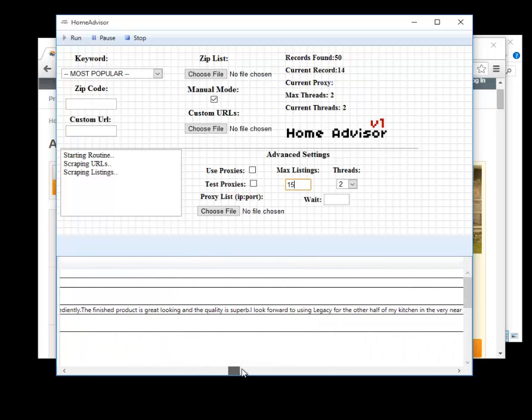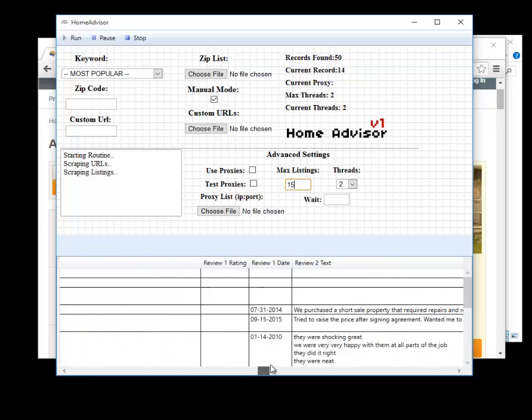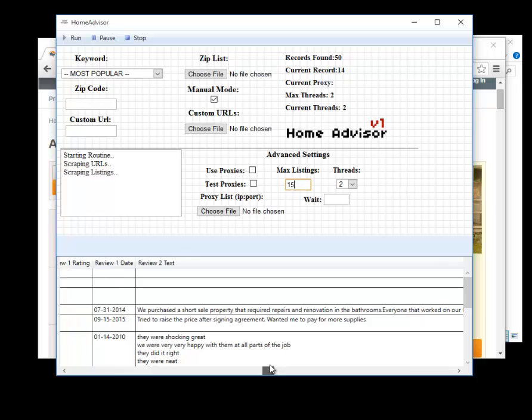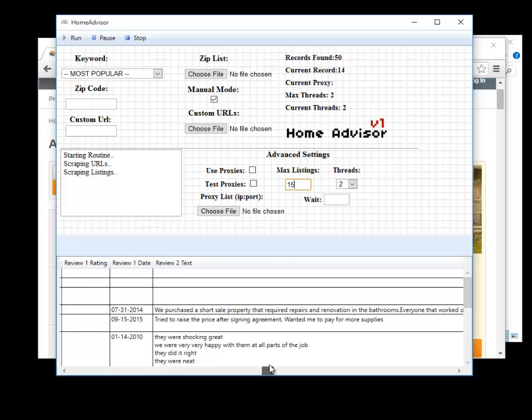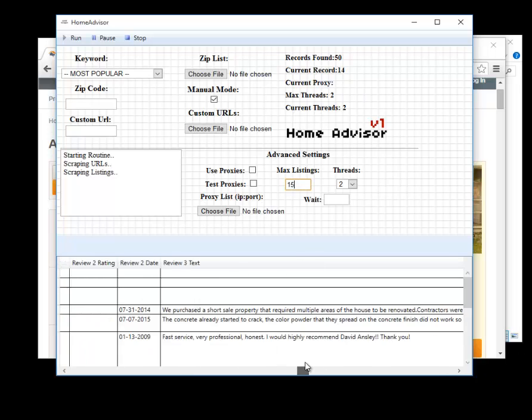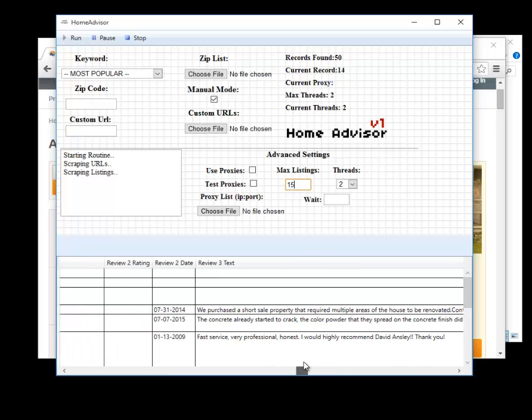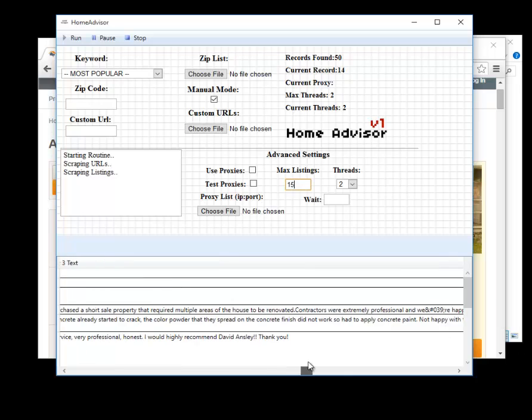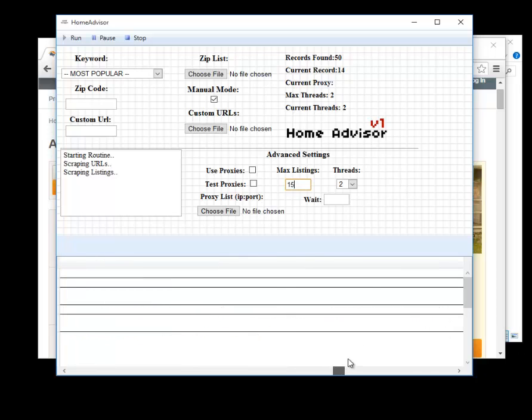We have the text from the reviews, there's review one, the date of review one, review two, the date of review two, review three, and so on. We grab the first five reviews for the business.